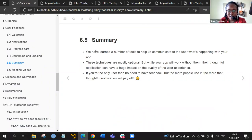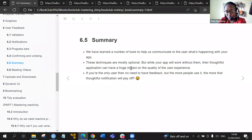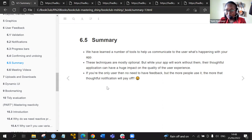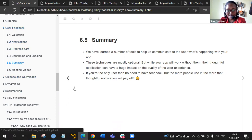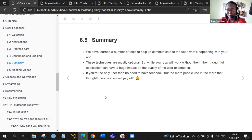To finish up the chapter — this is a summary of what we have learned. We have learned a number of tools that help us communicate to the user what is happening with our app. These techniques are mostly optional — your app can work with or without them — but their thoughtful application can have a huge impact on the quality of the user experience. If you are the only user, there's no need for feedback. But the more people are using it, the more a thoughtful notification will pay off.